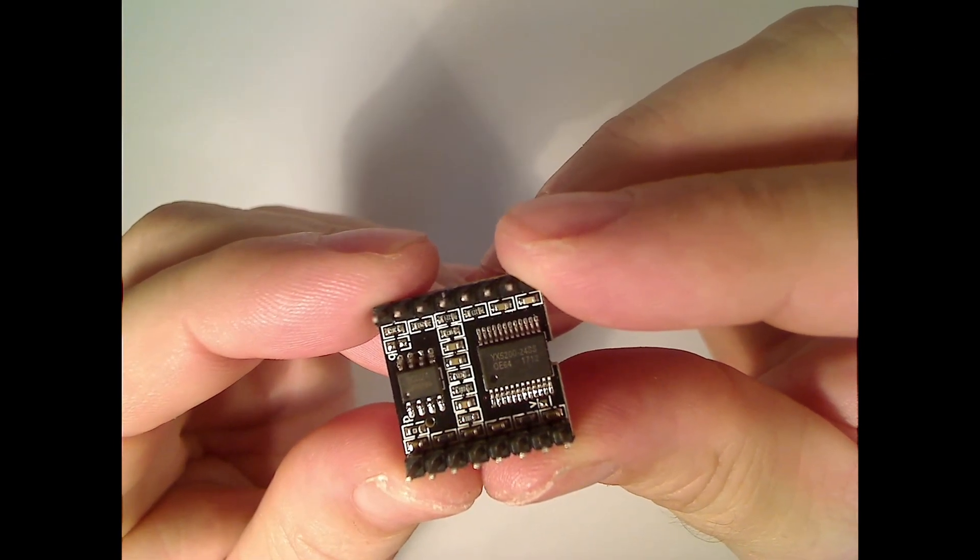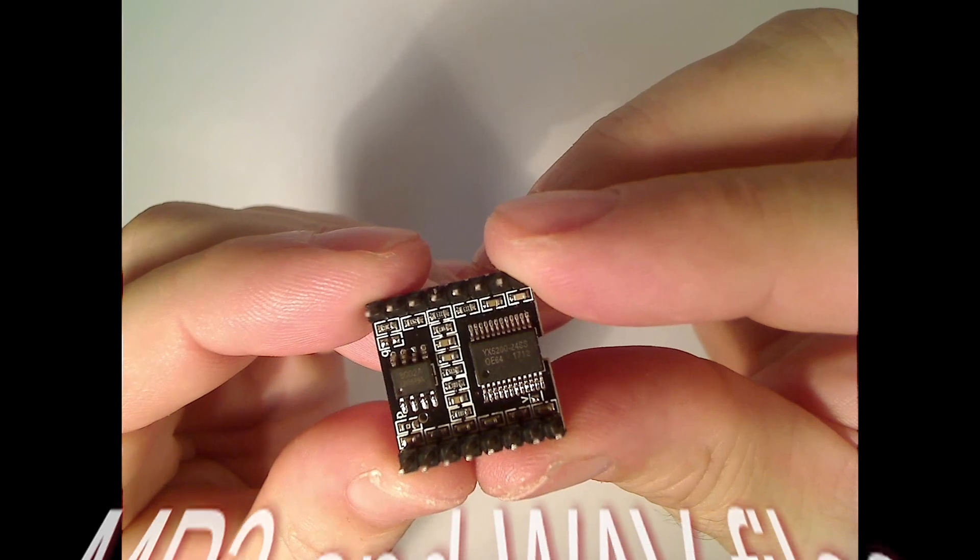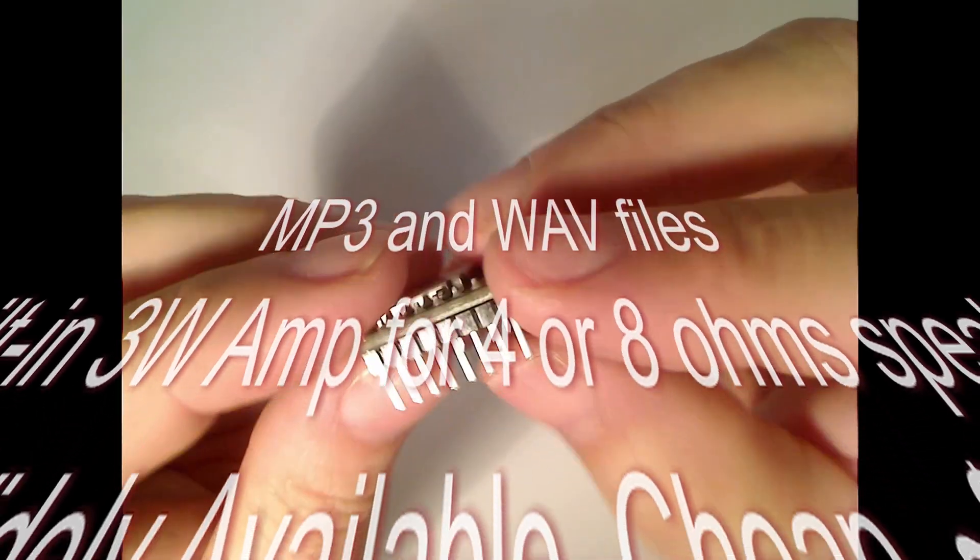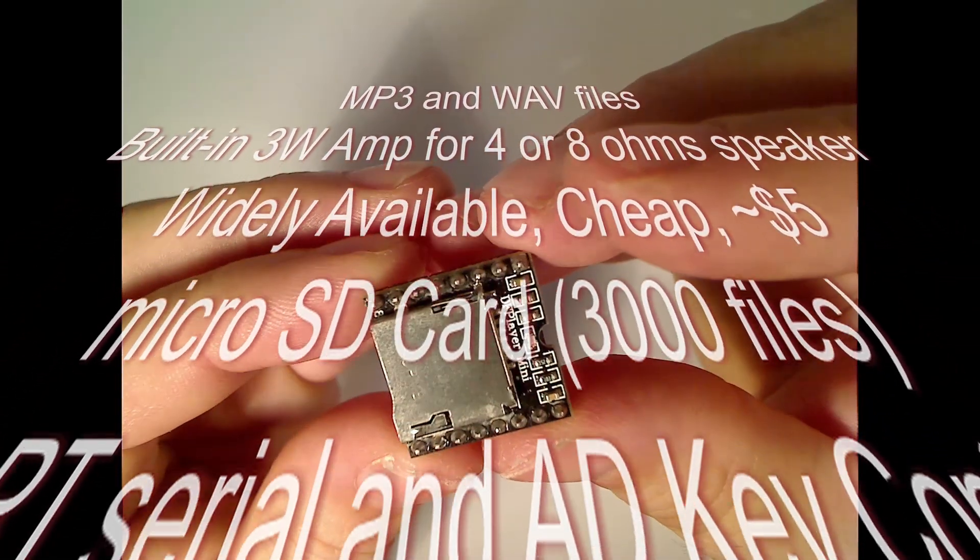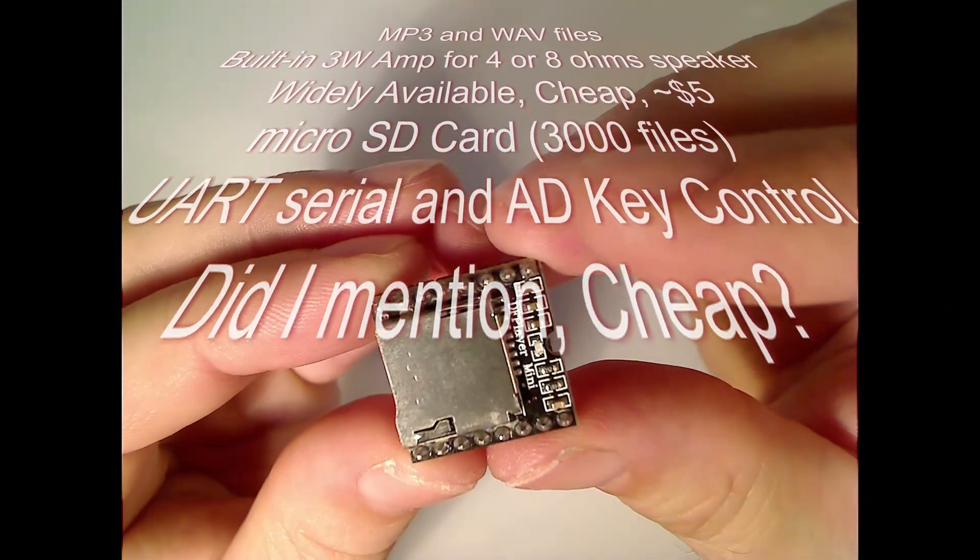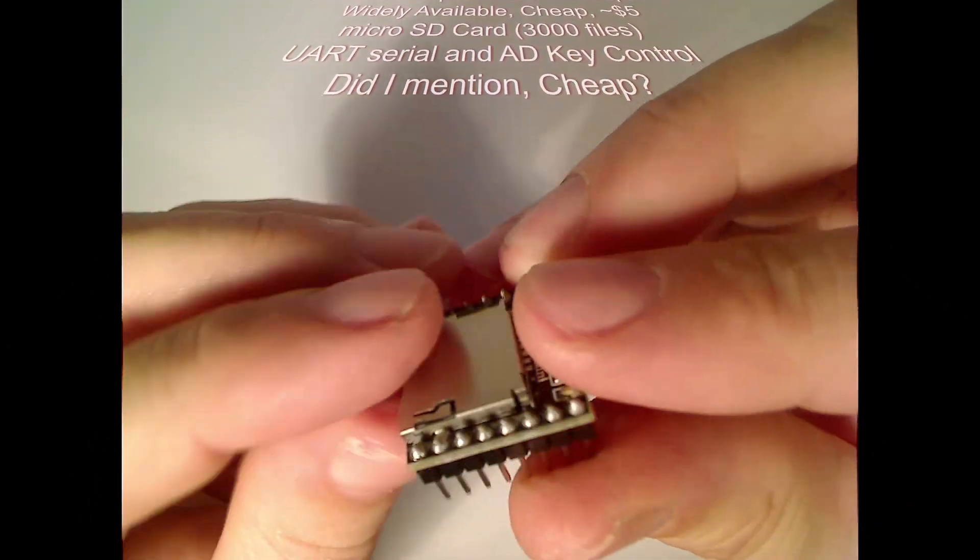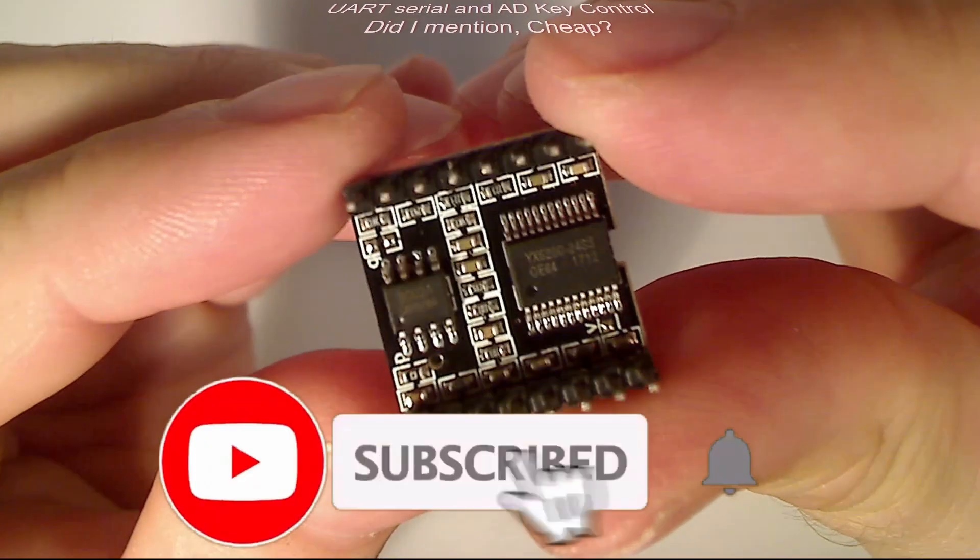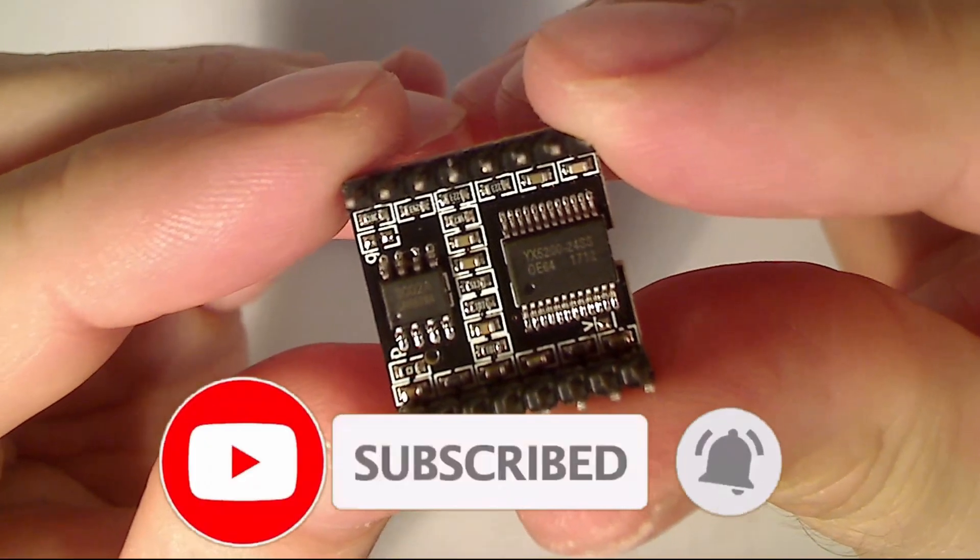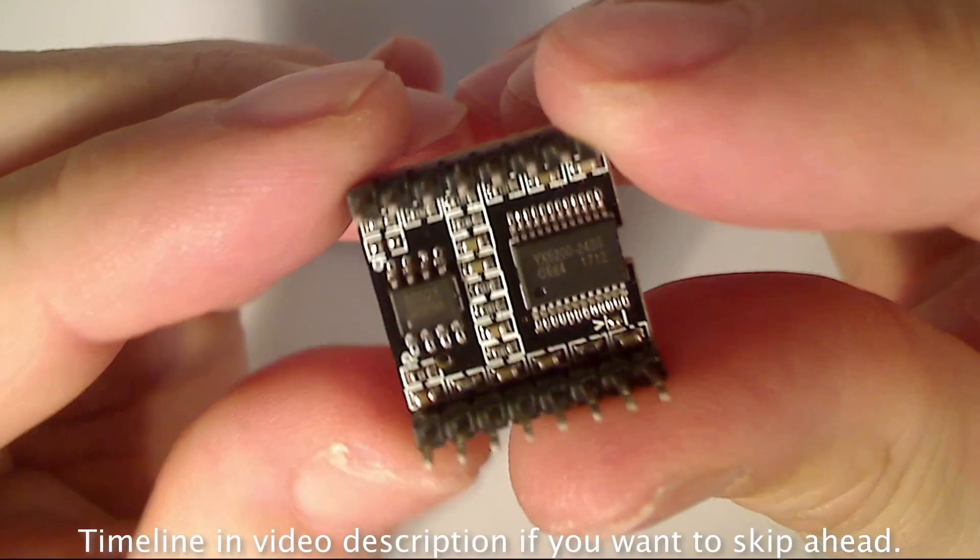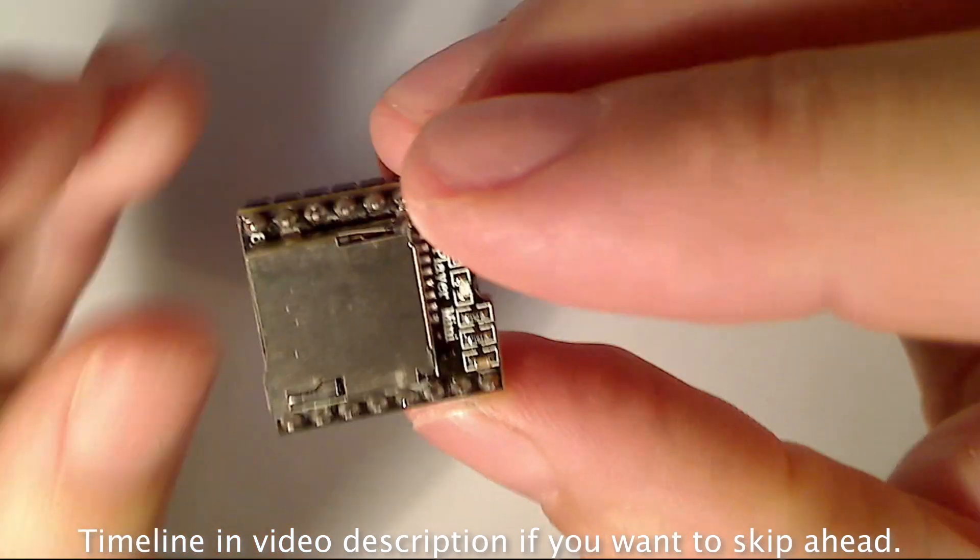The DF Player Mini enables easy incorporation of sound playback into DIY projects. I have an upcoming video showing how I use this module together with a microwave movement sensor to make a barking dog alarm, so please subscribe and click the bell to be notified. This video shows the basics of using the DF Player Mini module, but first, the obligatory self-promotion.